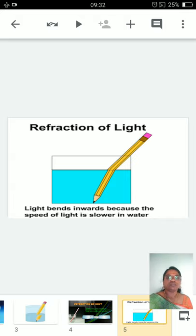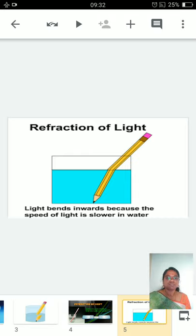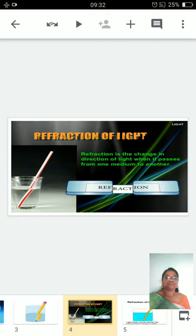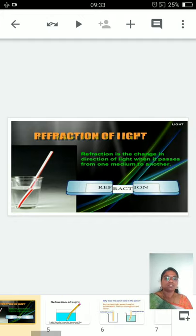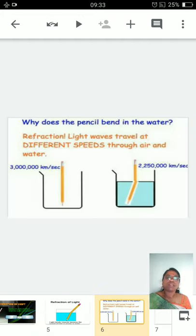This is because of a beautiful phenomenon called refraction of light. Light bends because the speed of light is slower in water. Refraction is the change in direction of light when it passes from one medium to another medium.